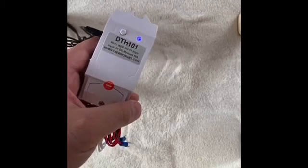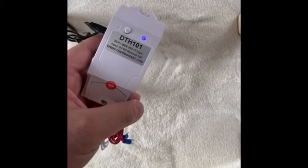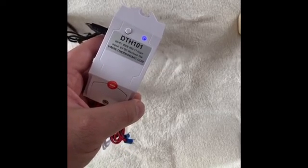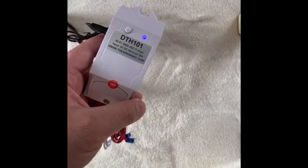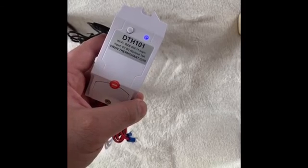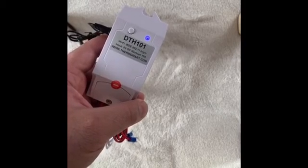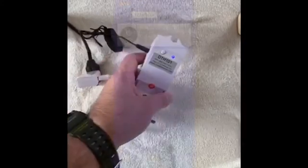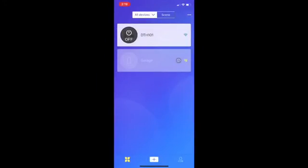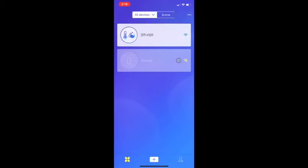After pairing, the pairing button on the DTH 101 receiver can also operate as manual switch for turning the device on or off.